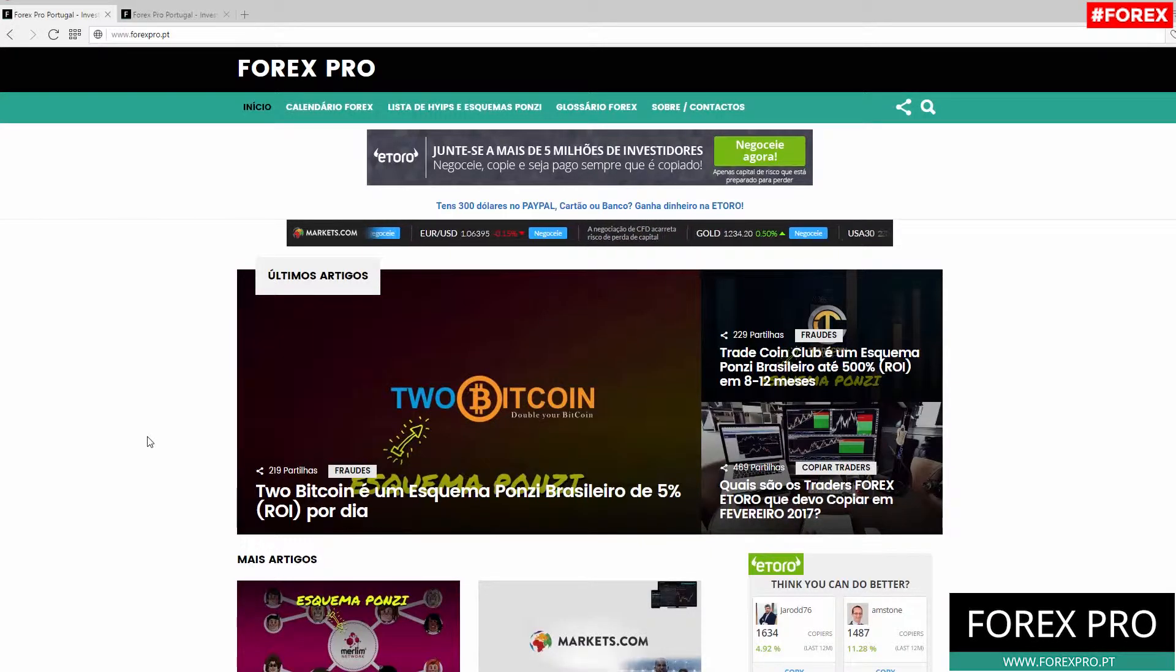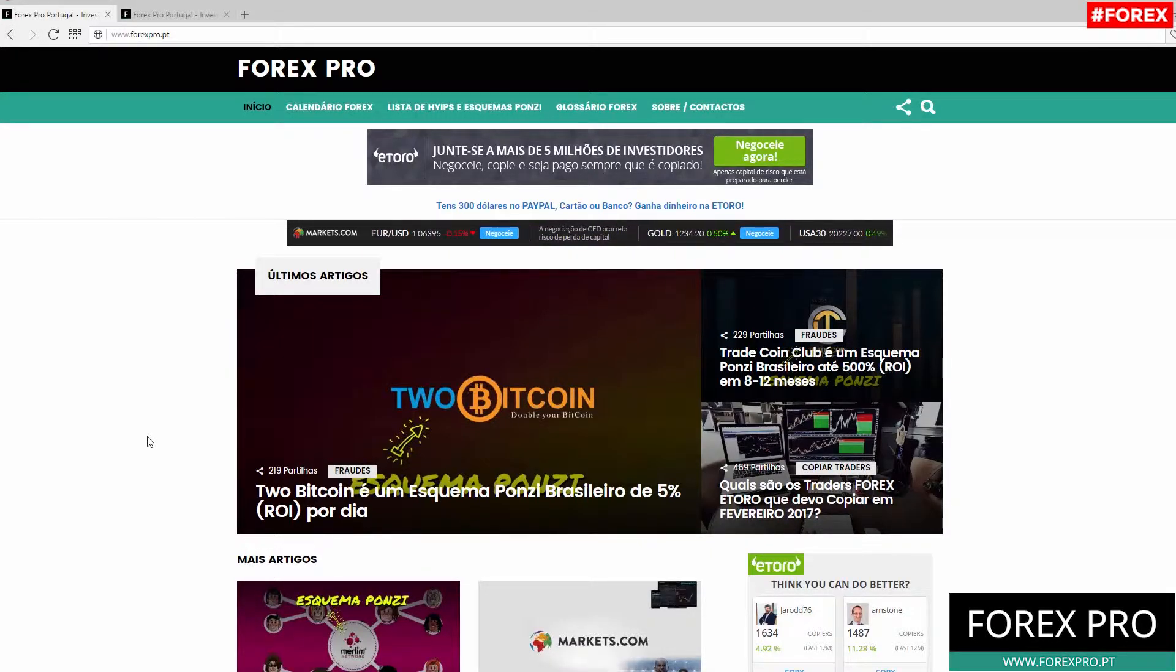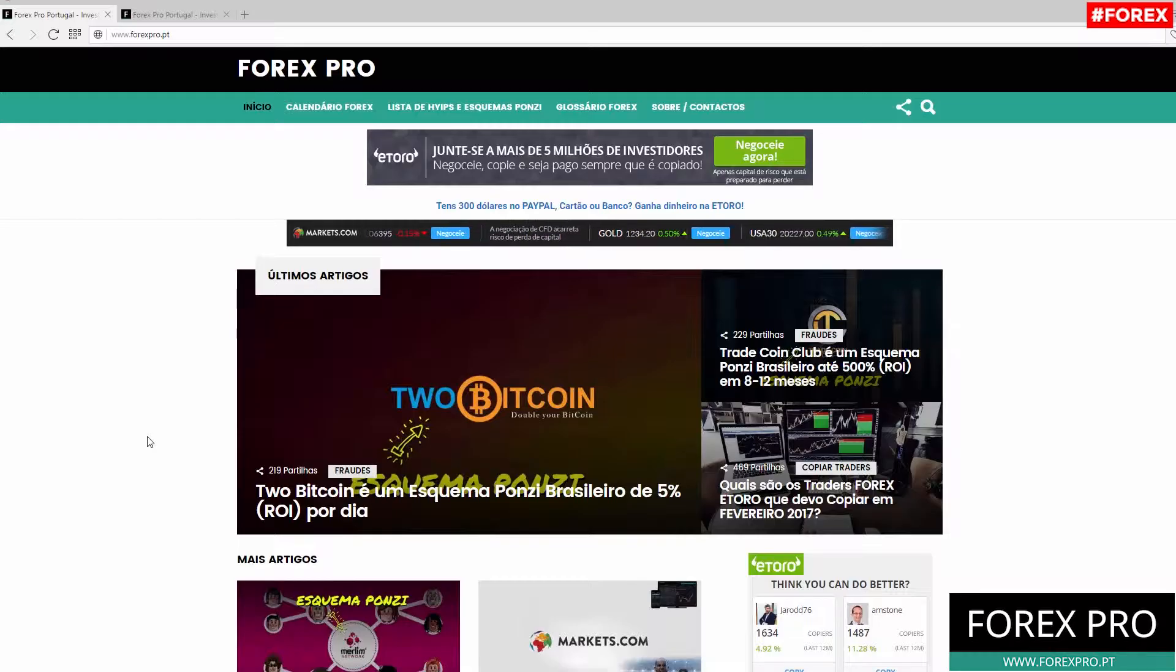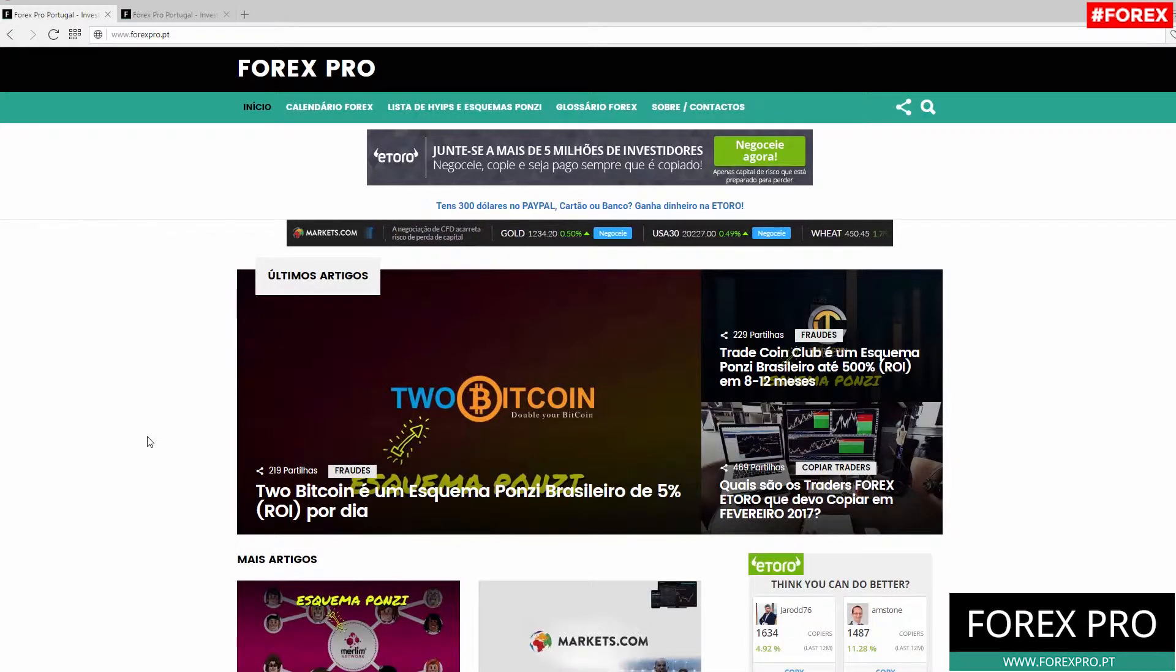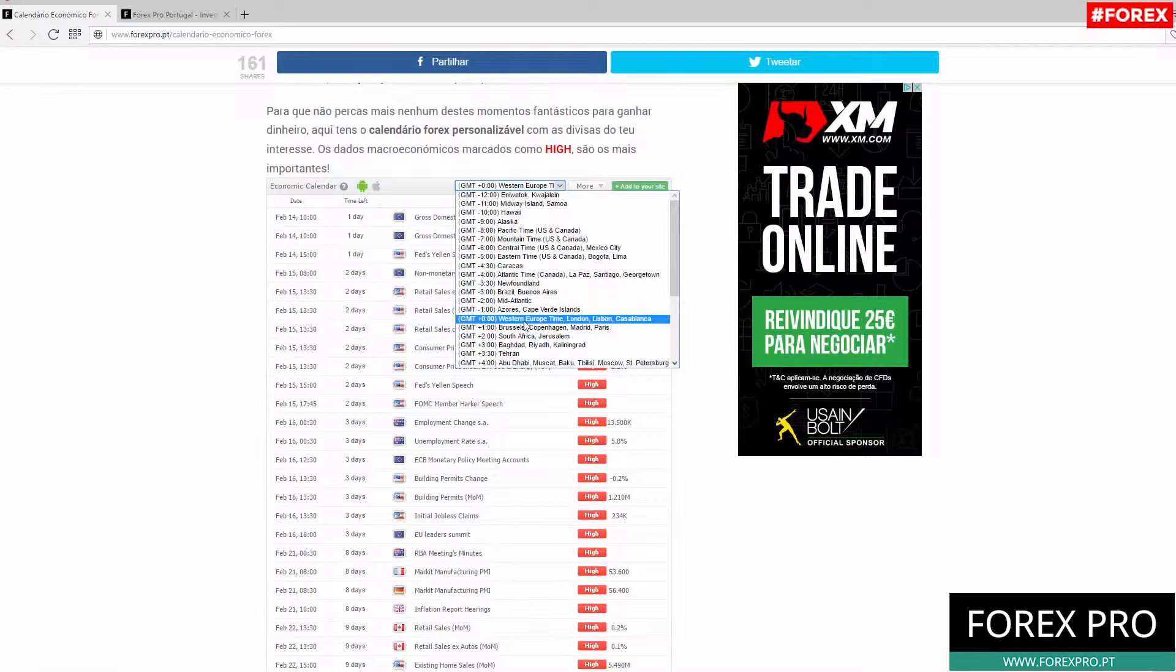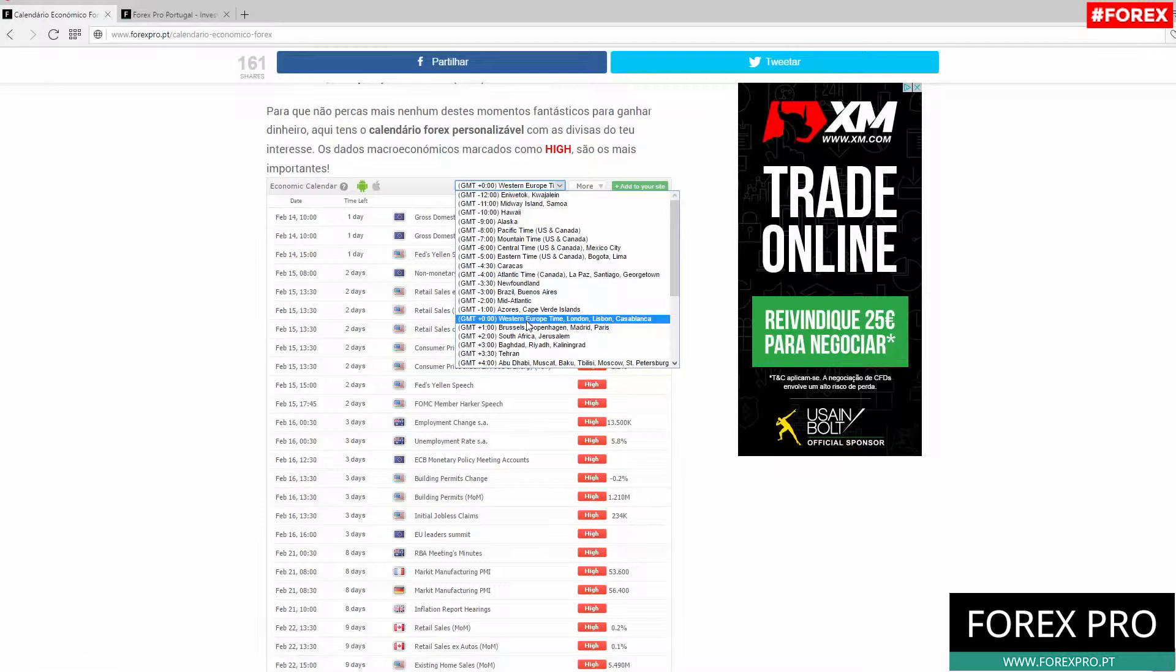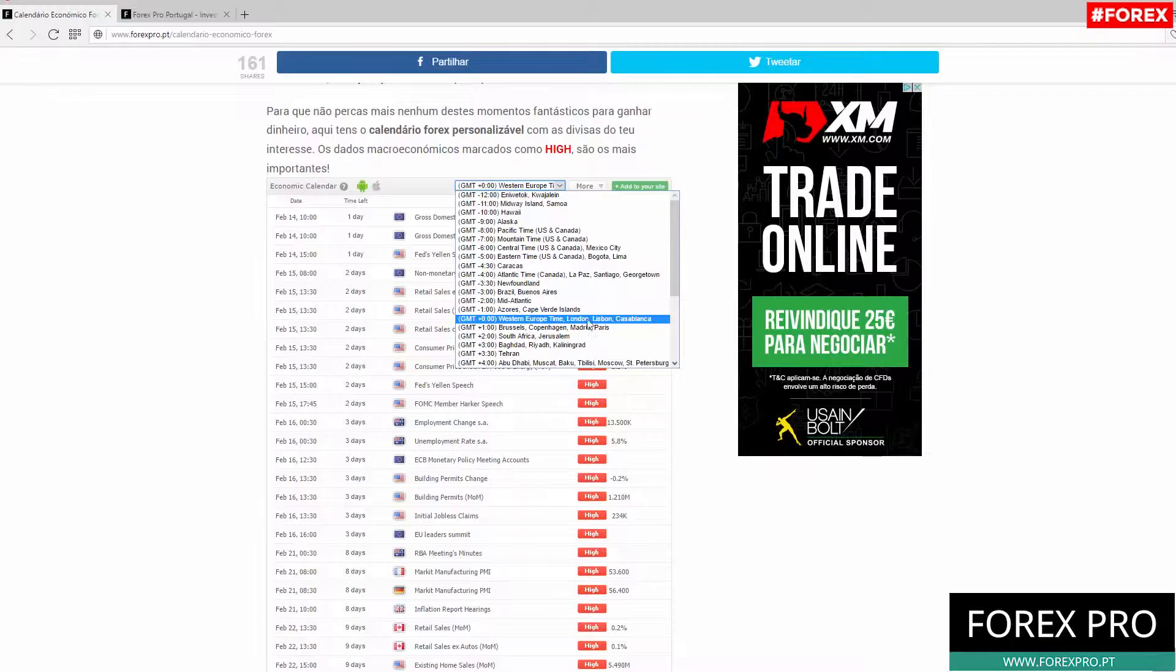show you which are the most important economic data and events that will occur during that week, so that you know at which hours you should trade to make money on the Forex market.